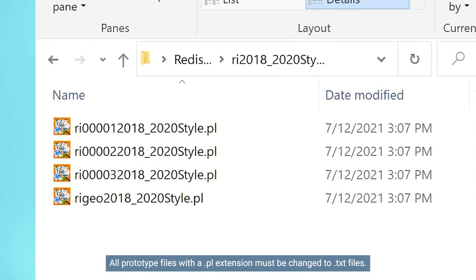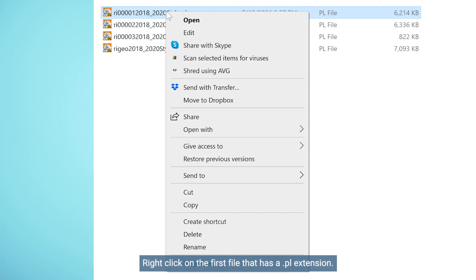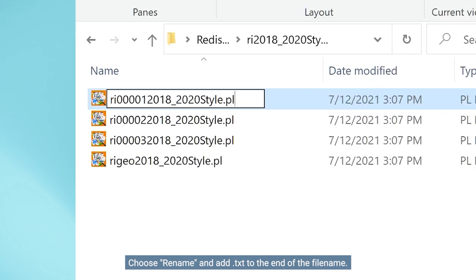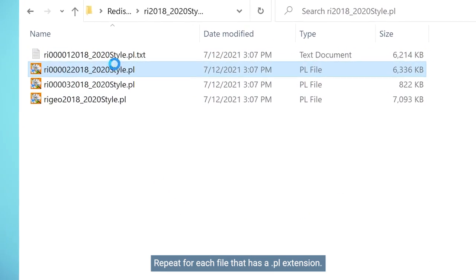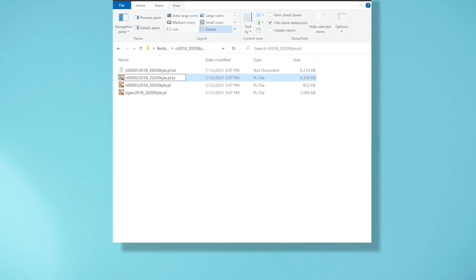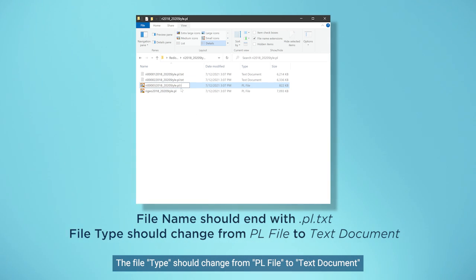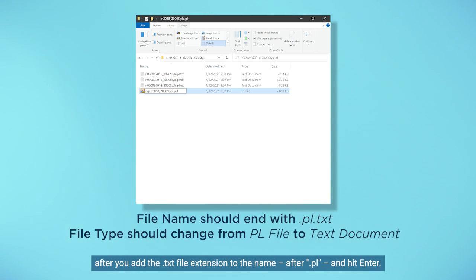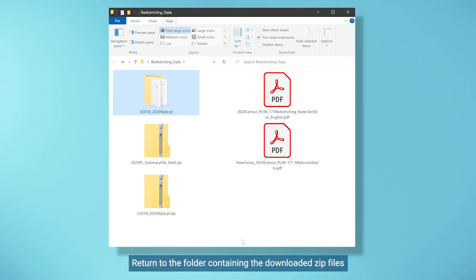All prototype files with a .pl extension must be changed to .txt files. Right-click on the first file that has a .pl extension. Choose Rename and add .txt to the end of the file name. Hit Enter. Repeat for each file that has a .pl extension. Do not remove the extension .pl from the file name. The file type should change from .pl file to text document after you add the .txt file extension to the name after .pl and hit Enter.